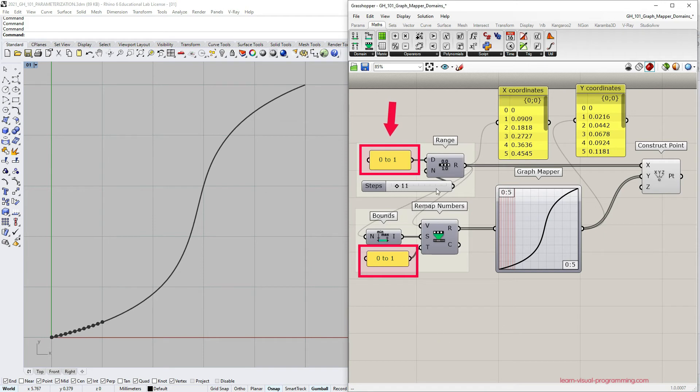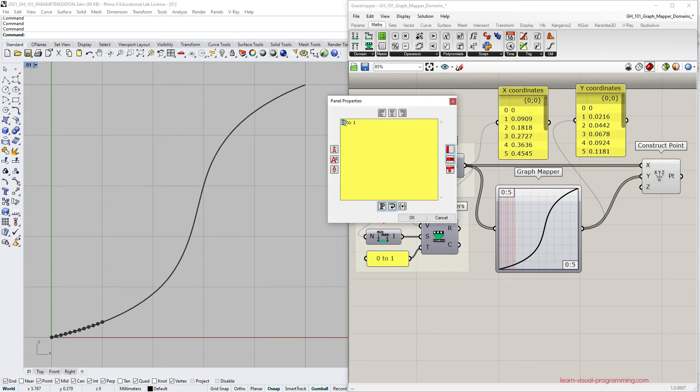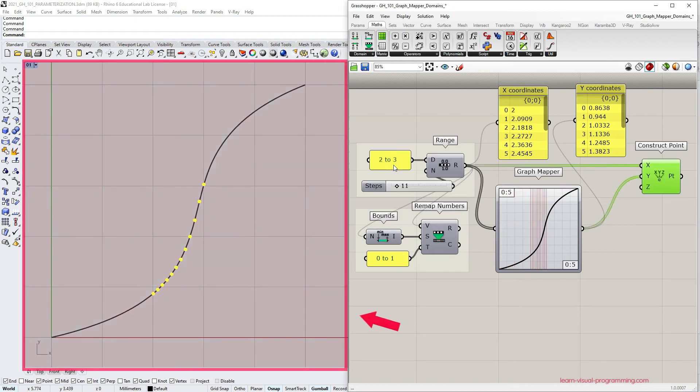And in fact here we don't need to use the remap numbers part. We can directly connect the range component to the graph mapper. Let's try to pick another subdomain and it all works as expected.